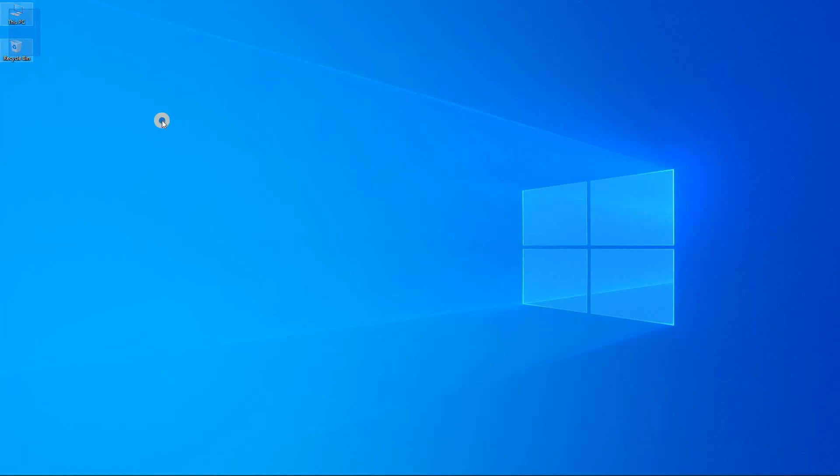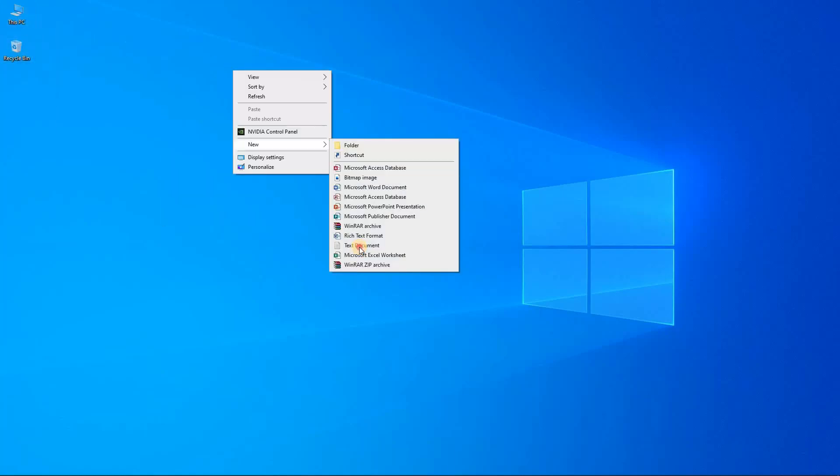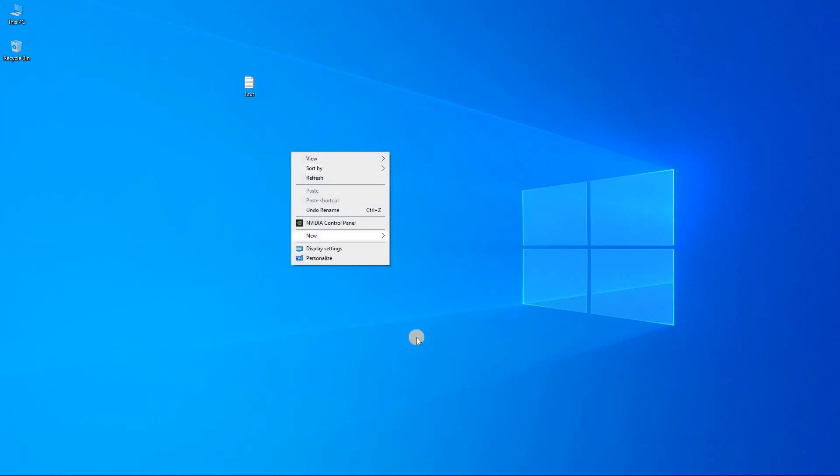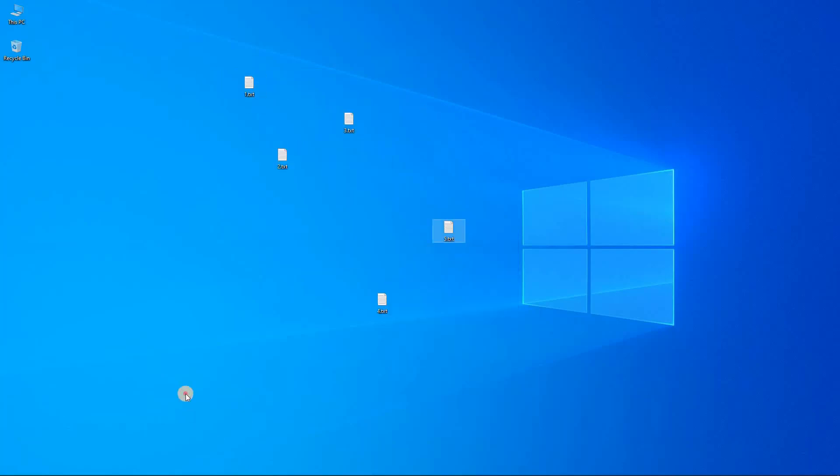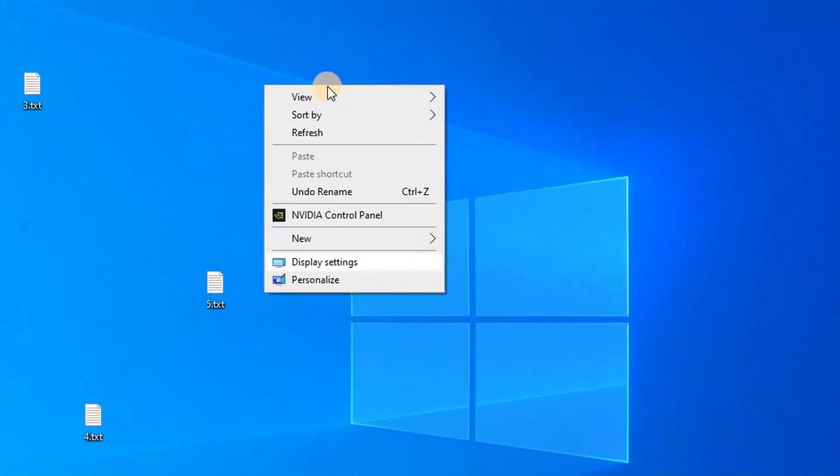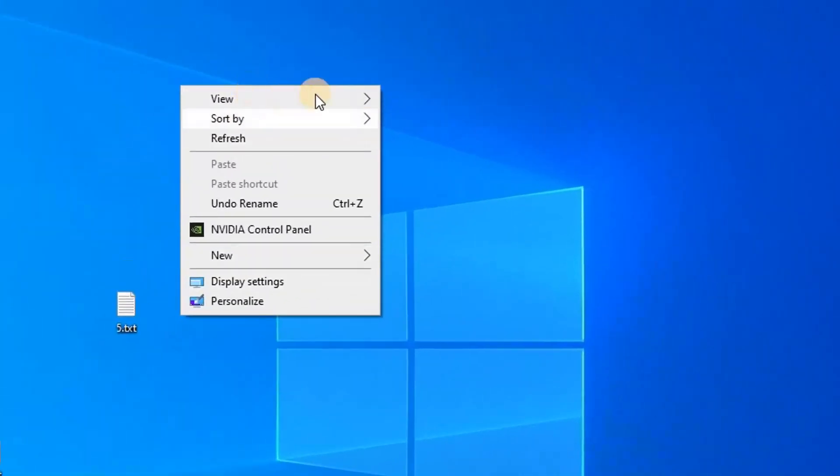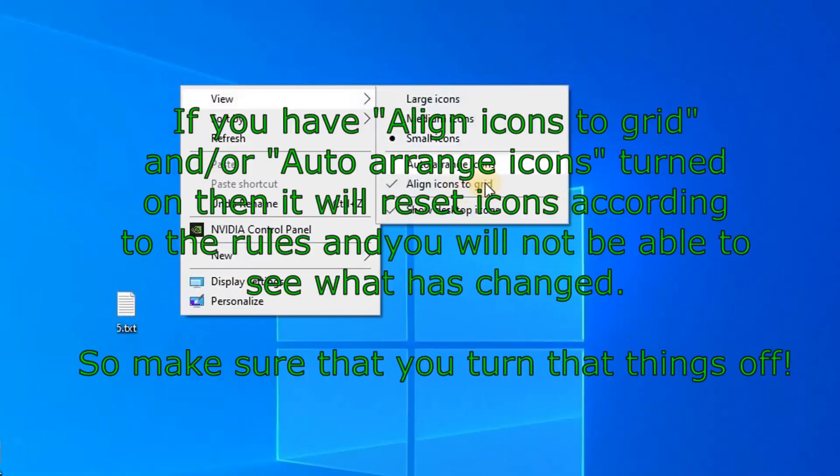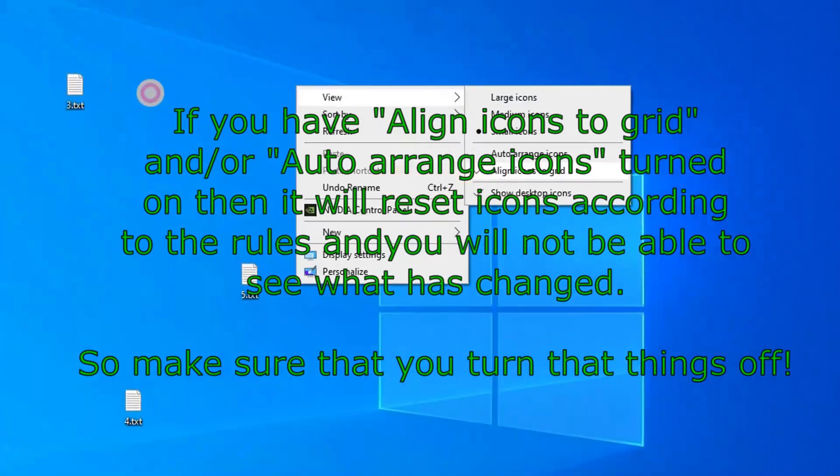So over here I only have two icons, so let me quickly create some others by just creating new text files. If you have lots of icons, you can use this to rearrange them and create beautiful patterns with it.